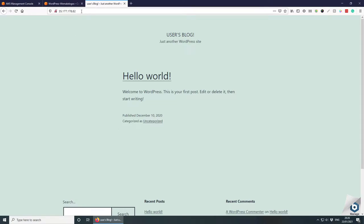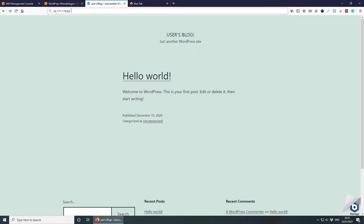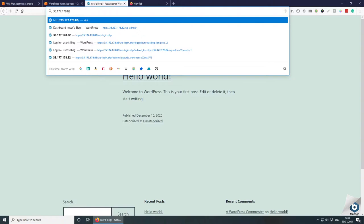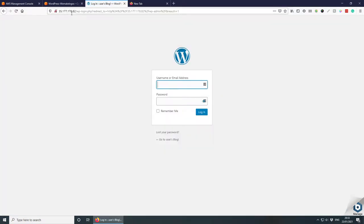Let's go to the new instance we just created — WordPress-WeMakeLogos. Scroll down and you can see the instance is running. Copy the public IP address and paste it in the address bar. The WordPress site is working. Sometimes it might take a minute or two to load, so just be patient. Now let's find the username and password to log into the admin panel.